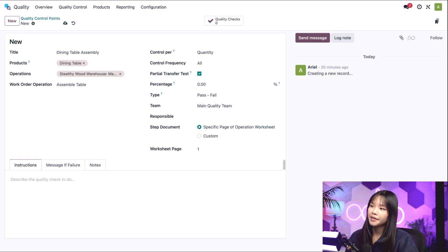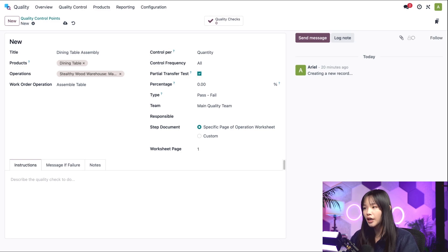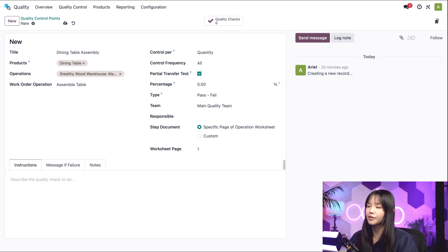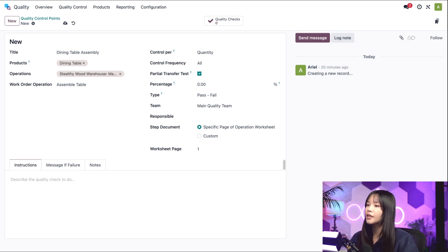This allows us to specify a percentage of the products that should be checked. If we don't configure the control point to apply to a specific product, each unique item in an operation will have a check requested for the specified percentage.